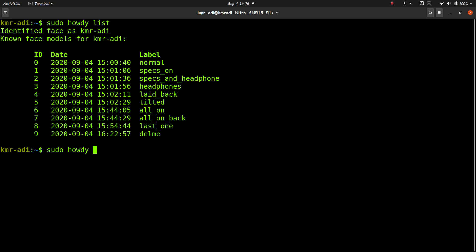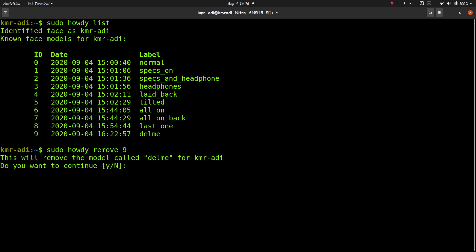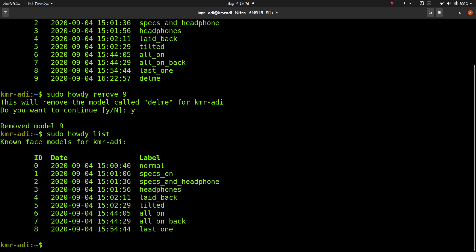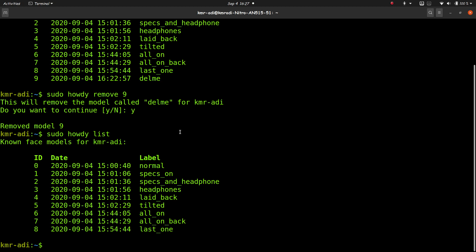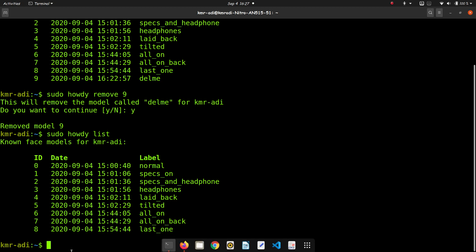Now if you want to remove a particular one, like I want to remove the last one, delmi, which I created only for deleting, that can be done by sudo howdy remove and the ID. For delmi it's 9, you can see that here, 9, so just enter 9, press enter, and it is removed. Let me check it: sudo howdy list, and we have only the 8, one till the last one. So that's it, that was the missing part. So bye.